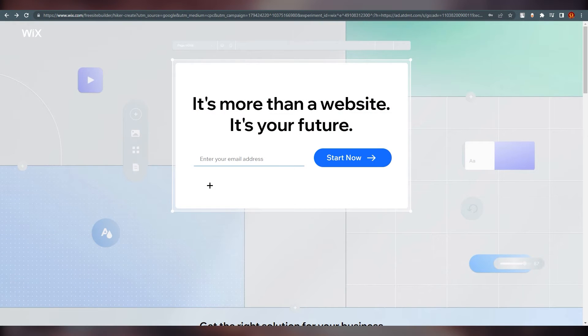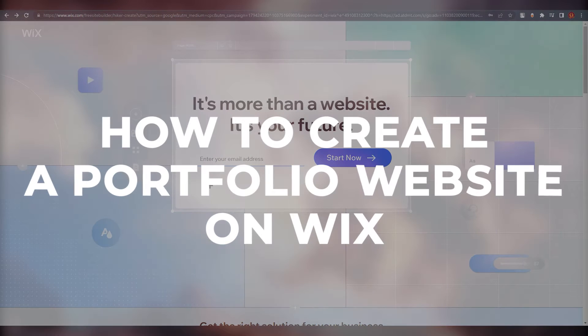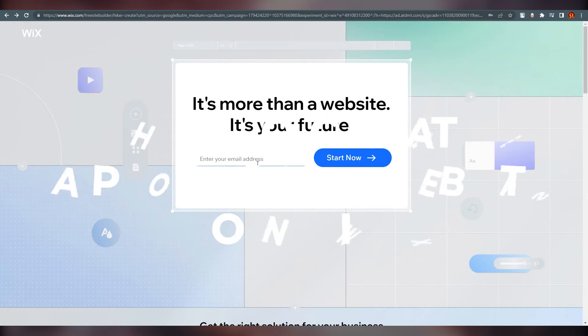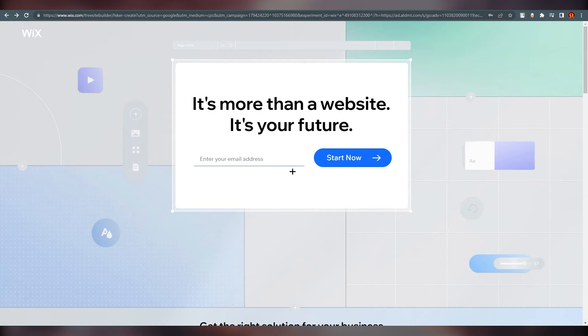Hello everyone, this is Eminari here. Welcome back to our channel. Today we are going to talk about how to create a portfolio website on Wix. As you can see, we are at wix.com.